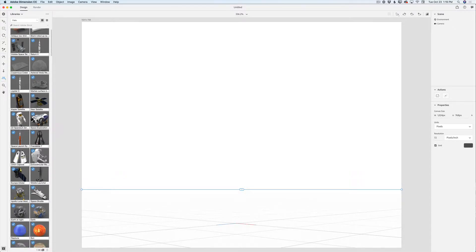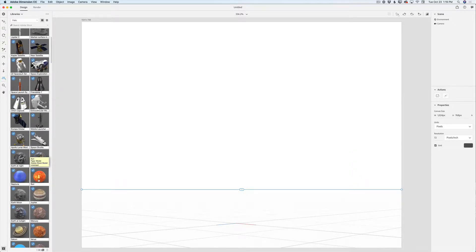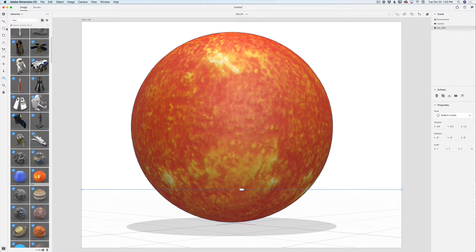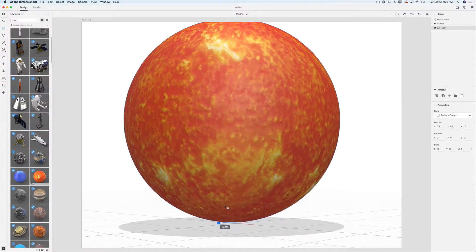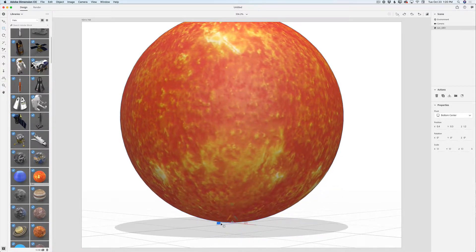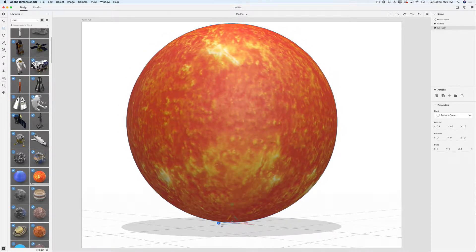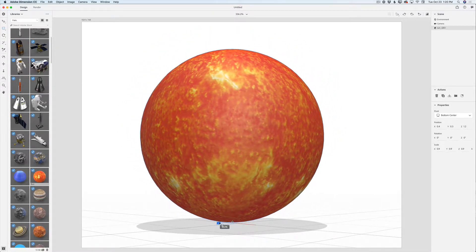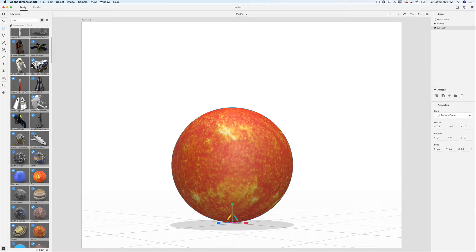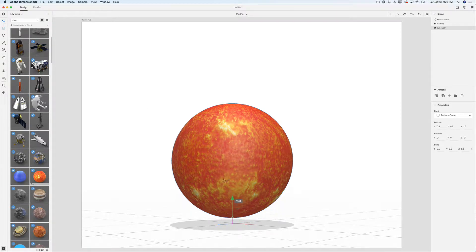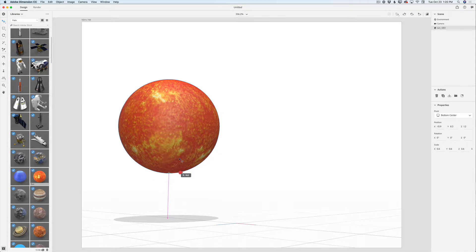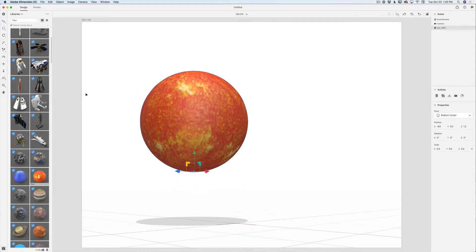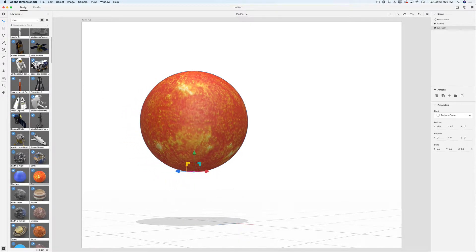I have a very beautiful Sun 3D object. I'll click on it, switch to the Select and Scale tool, and scale the size down. Then I'll switch to the Select and Move tool and bring the Sun up and slightly back — something like this.